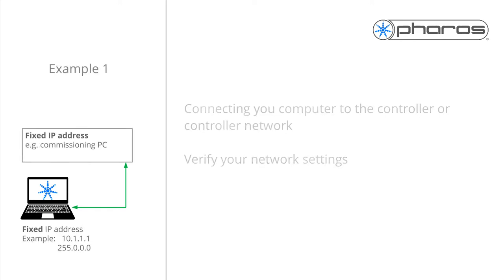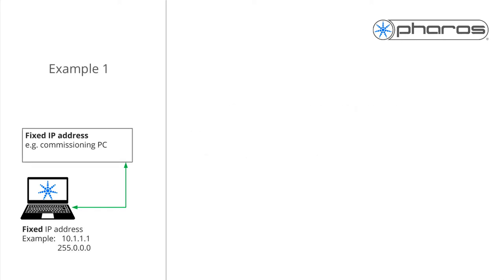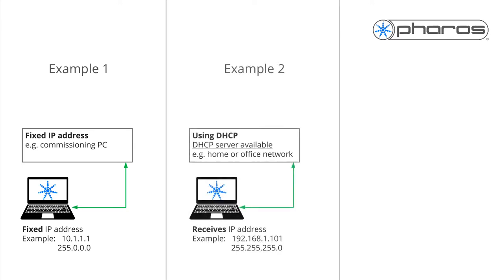One, your computer is set to a fixed IP address. Two, your computer is set to use DHCP to receive an IP address automatically, and there is a DHCP server present on the network.